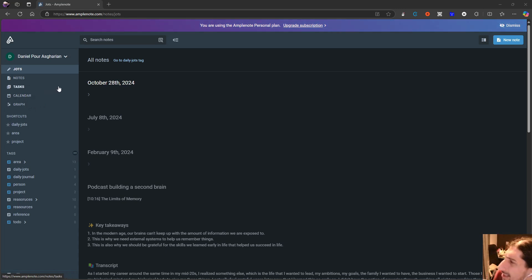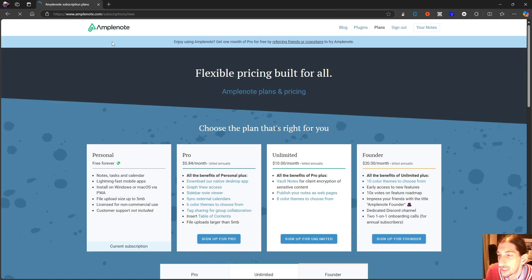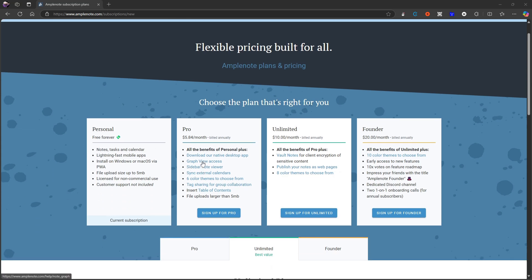The best part about it is that it has a really good free plan. So let's start off with checking out the pricing. We have a personal free forever plan which gives you actually everything you need, but you could choose to pay for this to get graph view access.